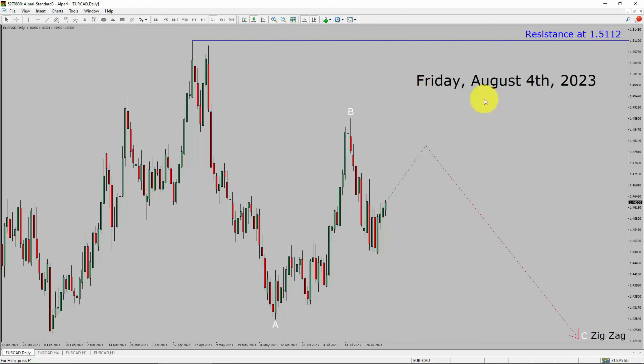Today is Friday, August 4th, 2023. I am going to analyze the Euro-Canadian dollar currency pair. Let us start the top to bottom Elliott Wave Analysis.